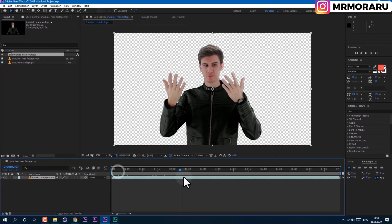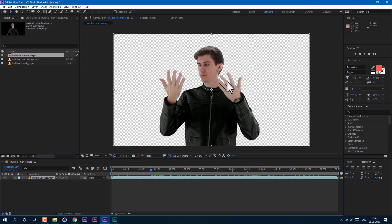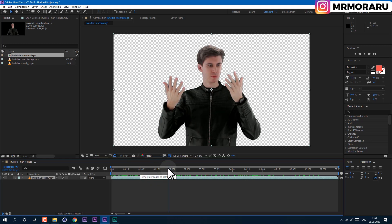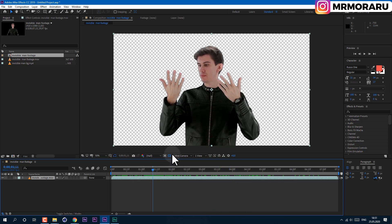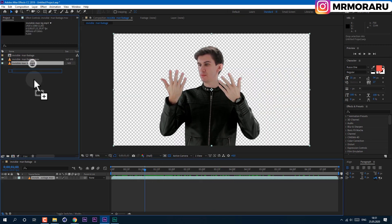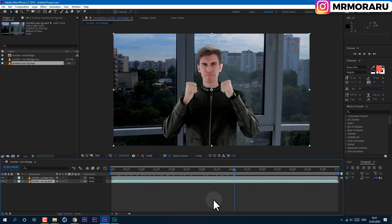As you can see I have this keyed-out footage. If you want to know how to key out yourself, you can check that video by clicking on the information icon at the top right corner of your screen. In that video I show three ways how you can key out yourself so you would have the same footage with an alpha channel. I'll also drag and drop a background. Left mouse click and drag here. Okay, it looks pretty good.